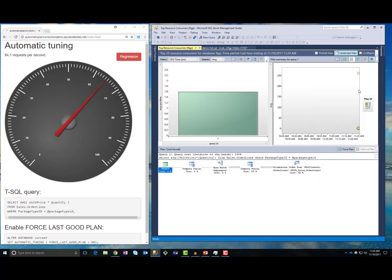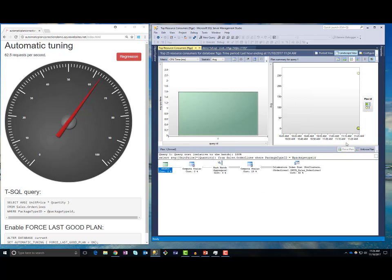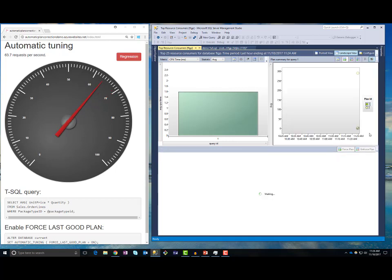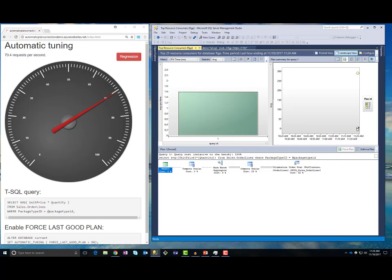SQL database will detect that there is a difference between plan two and plan one, and it will automatically force plan one because it is the last good plan. If I refresh this, I will see a check mark that tells me that plan one is forced, so SQL database fixed the regression using automatic plan forcing.